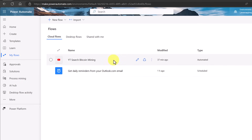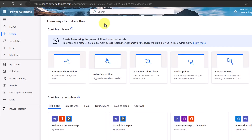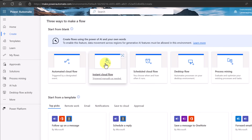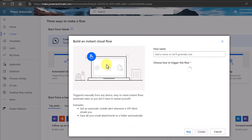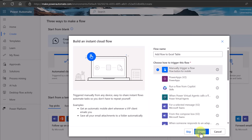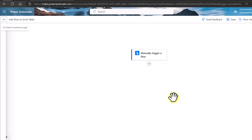Now we're going to go ahead and create a manually triggered one. I'm going to go to Create. I have an Excel spreadsheet here with just a simple table. We're going to set it up so that we can, from Power Automate, insert rows of data into it. I'm going to go back to Power Automate and choose Instant Cloud Flow. I'll name it 'Add Row to Excel Table.' It's a manual trigger flow. I'll manually trigger it and hit Create.